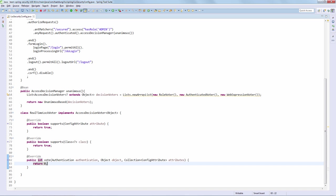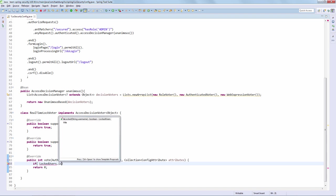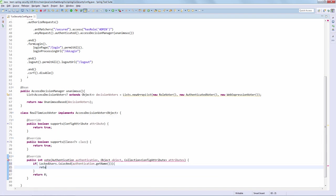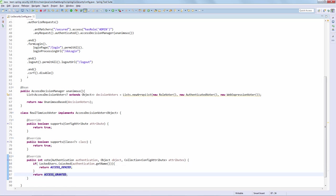With the new functionality available that now allows us to check if a user is locked or not, let's now write our custom vote logic. That's it — a very simple vote logic, but one that is going to in real time restrict the access of a newly locked user. Now that the voter implementation is done, let's initialize the voter, wire it into the access decision manager, and run through a real scenario.